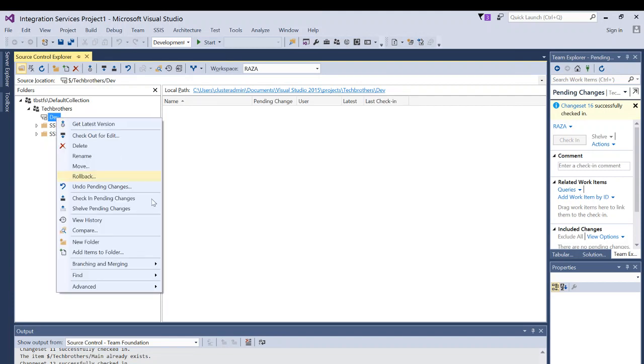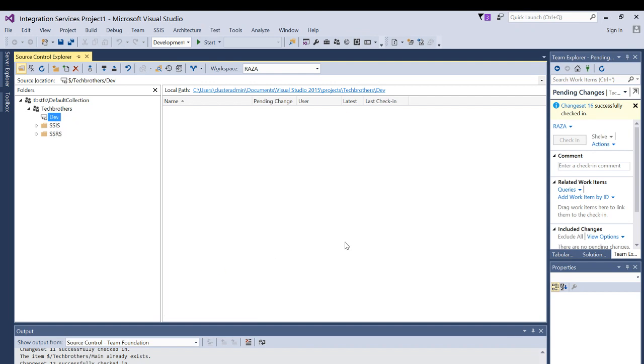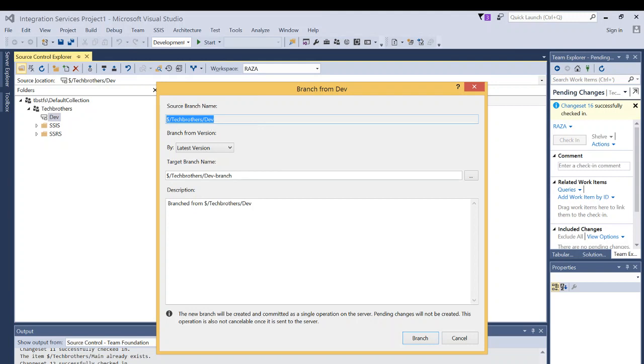So right click on the dev branch, click on branching and merging, and I'm going to click on branch. As you notice right here, source branch name, that is your parent branch is dev.